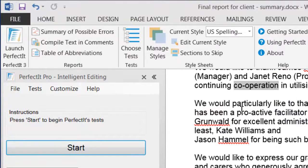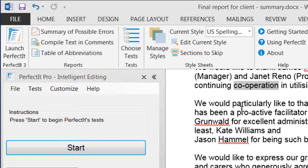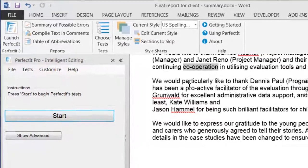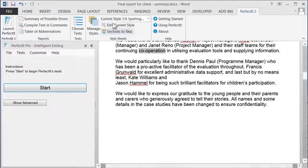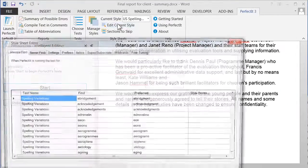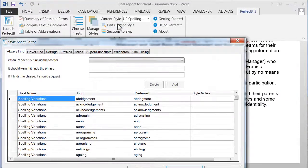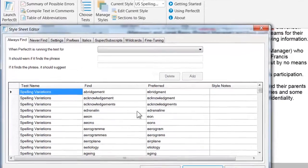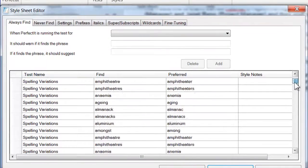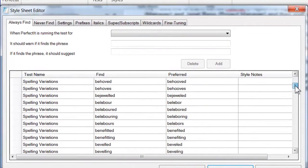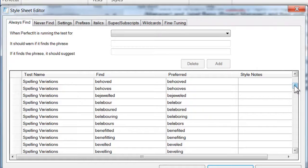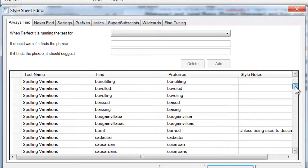Each style sheet consists of hundreds or even thousands of preferences, so you can use a style sheet to enforce a house style. For example, these are the preferences built into the US Spelling style sheet. You can see that the list consists of hundreds of checks that PerfectIt will run simultaneously to enforce this style.